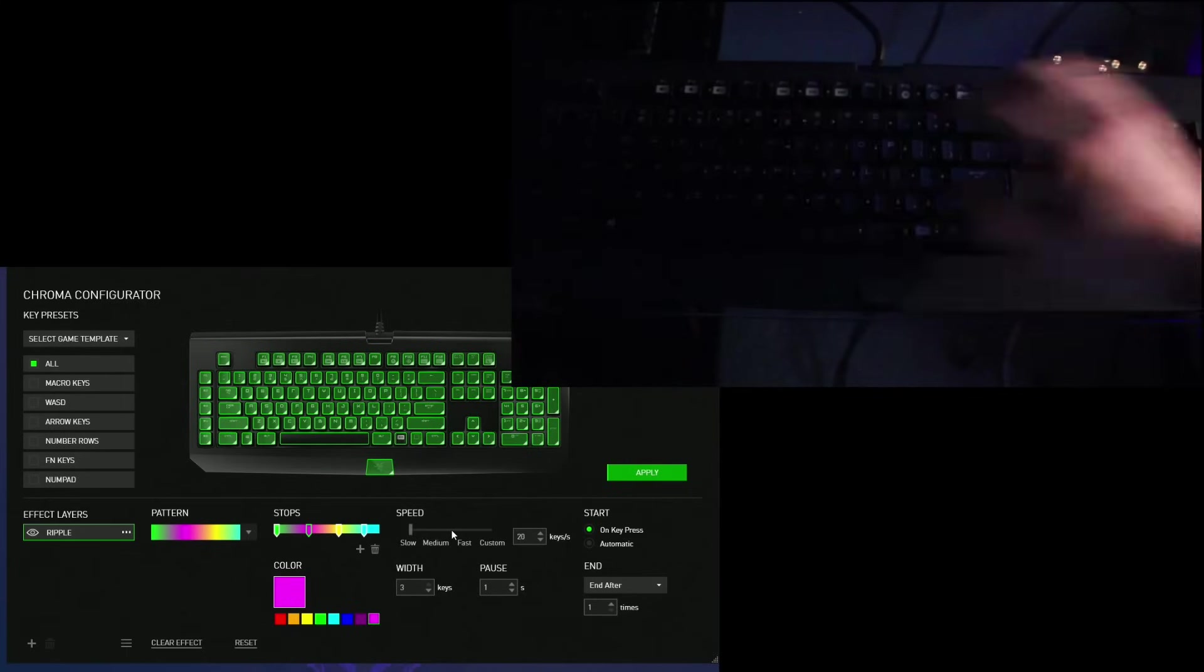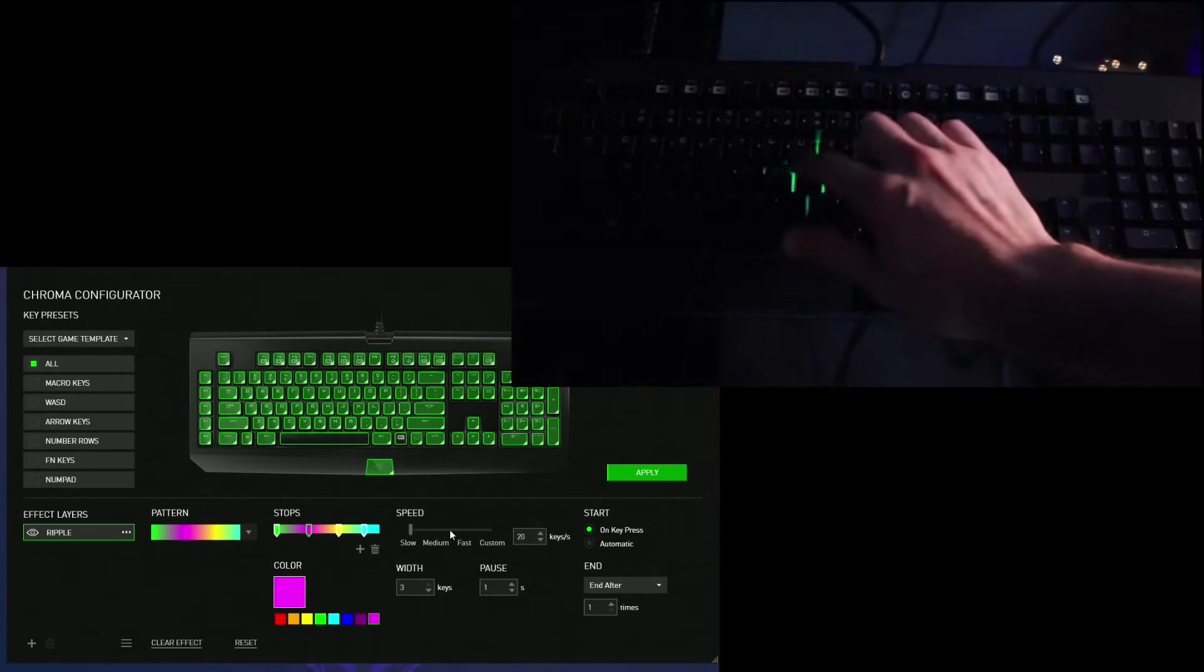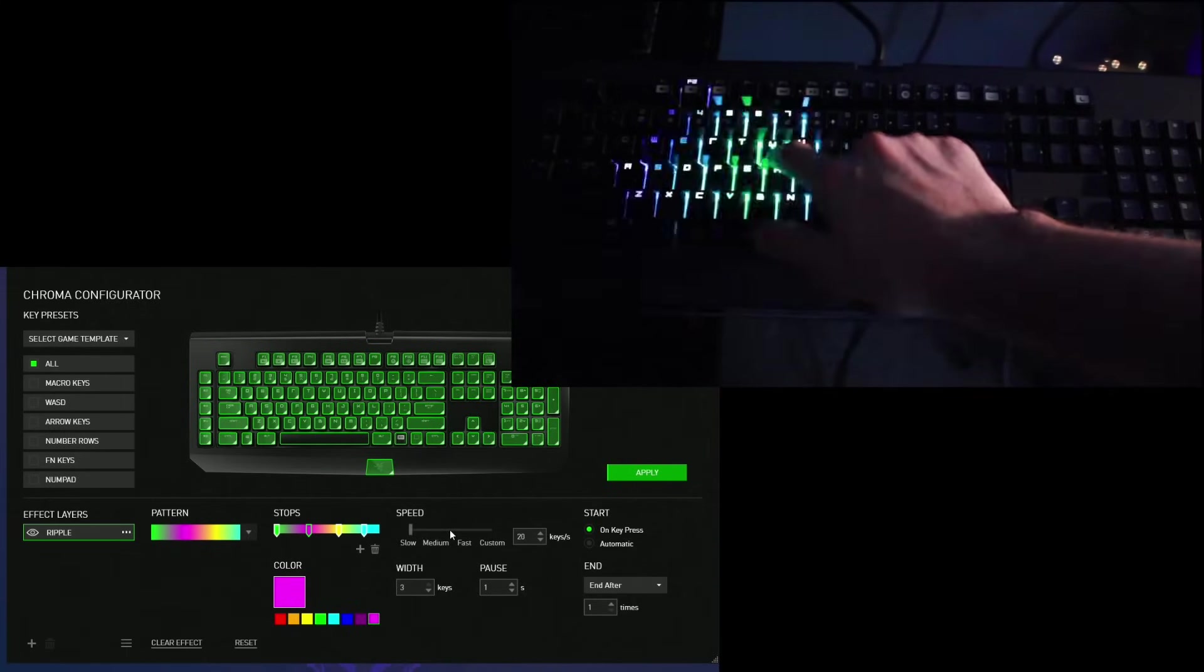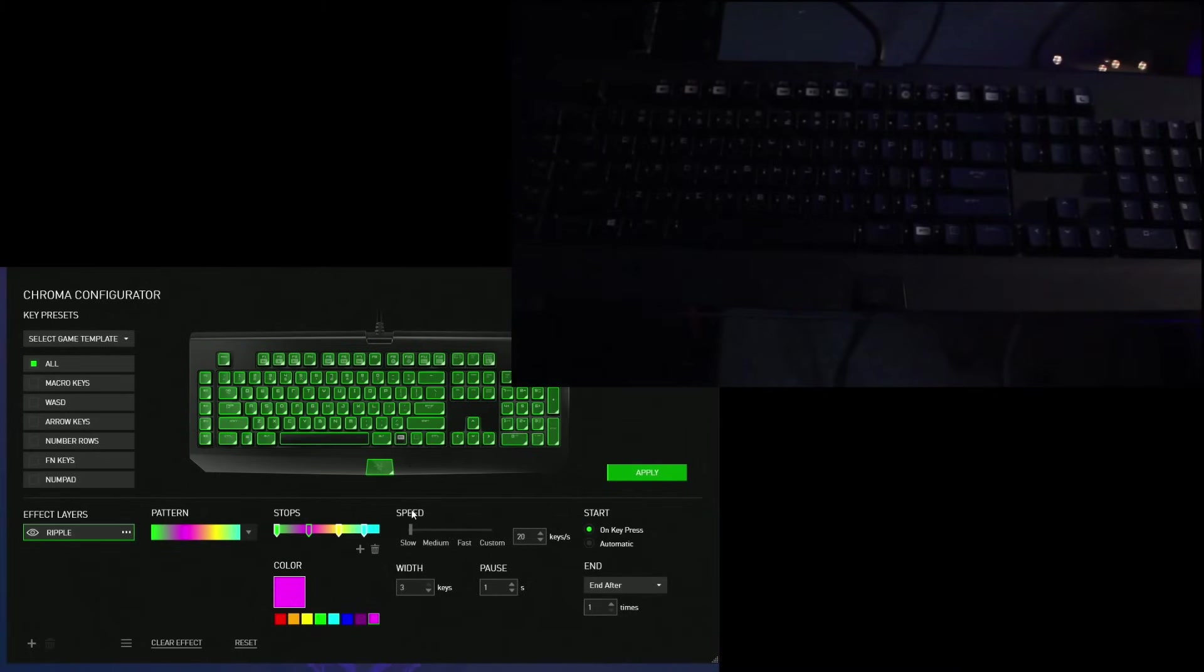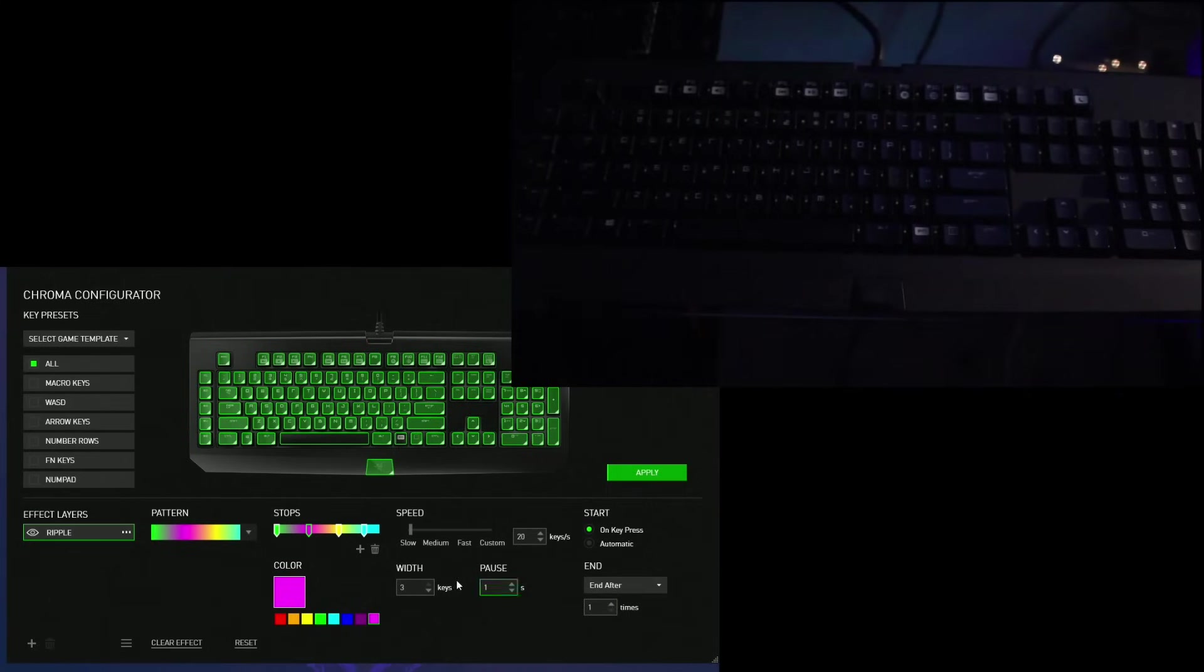Very similar to the Corsair gaming software, which is nice because that allows you to do a bunch of different things. So the fact that Razer is actually putting this out for us to make our own color combinations, our own color effects and patterns is really awesome.